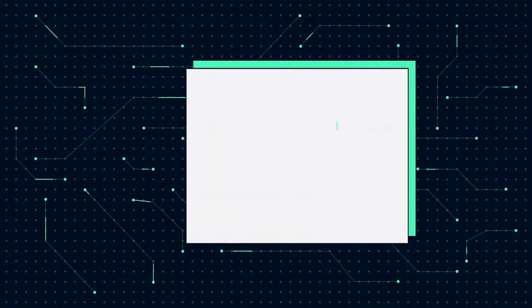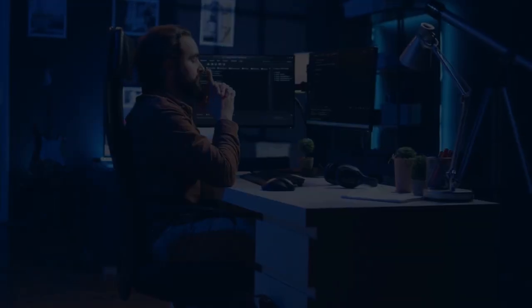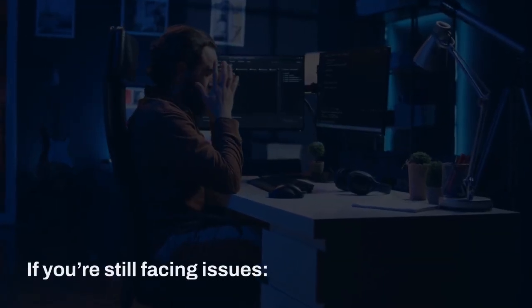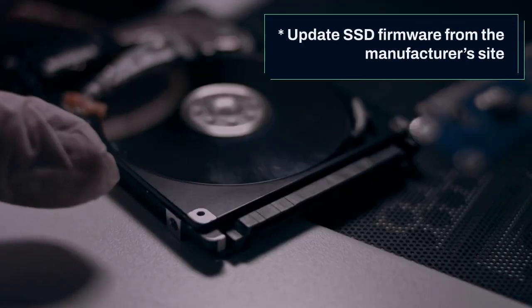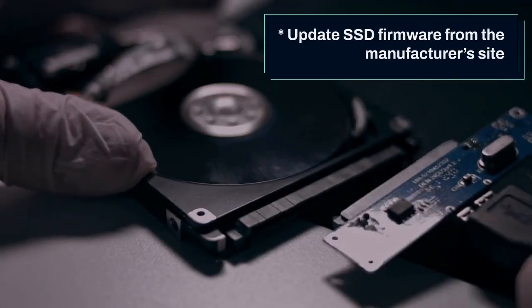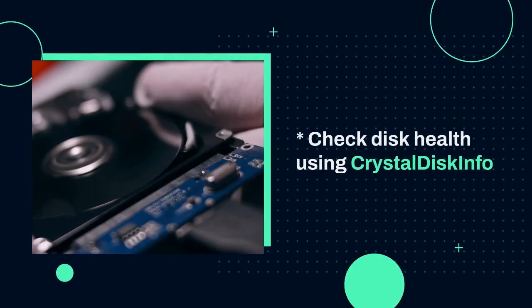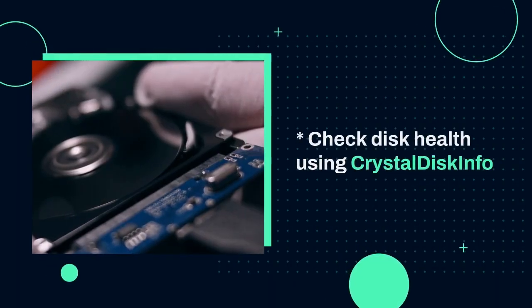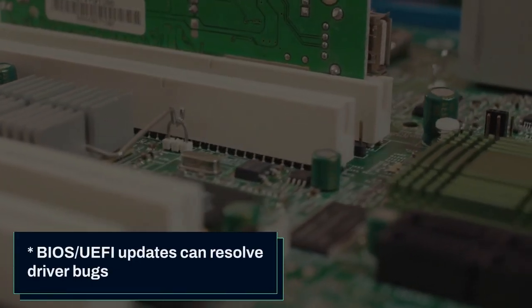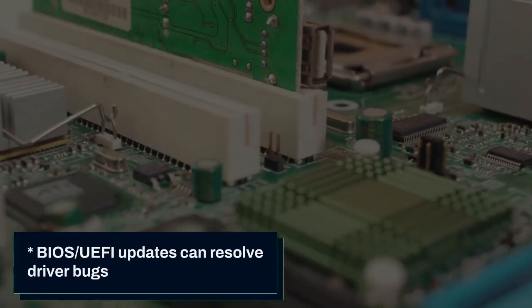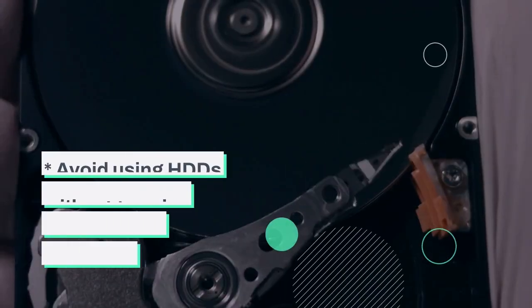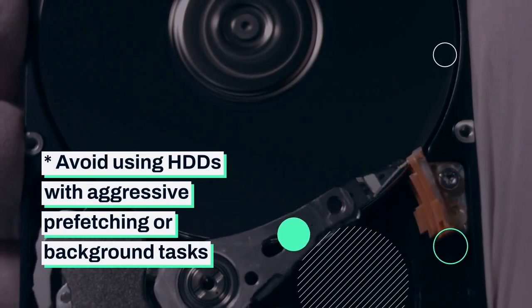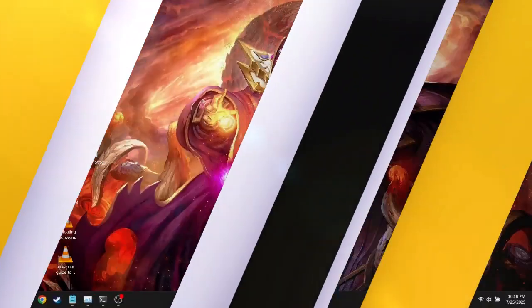Extra tips: SSD firmware, BIOS update, disk health. If you're still facing issues, update SSD firmware from the manufacturer's site, check disk health using CrystalDiskInfo, BIOS UEFI updates can resolve driver bugs, and avoid using HDDs with aggressive prefetching or background tasks.